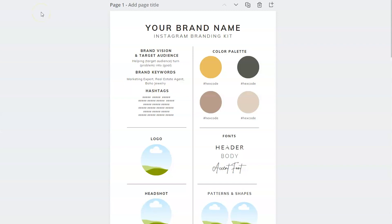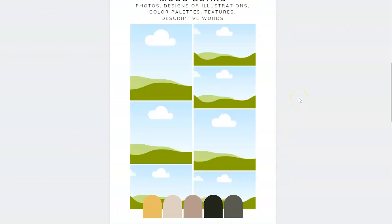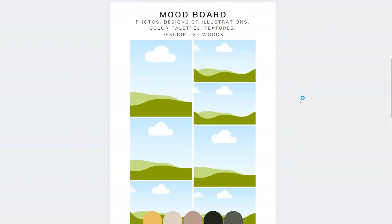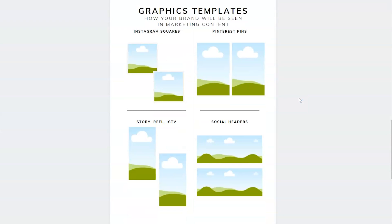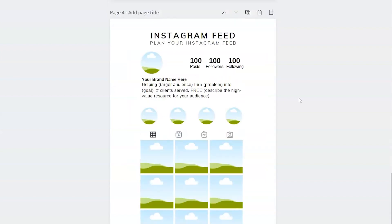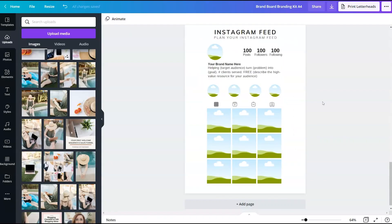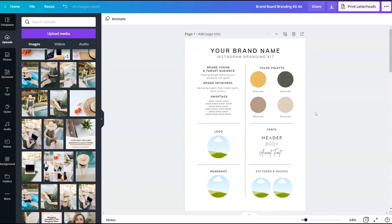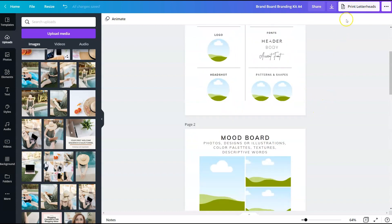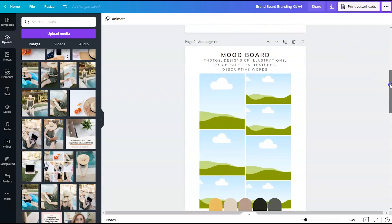Inside this document, we're going to create your Instagram branding kit. We'll create a mood board for the general feeling and aesthetic of your brand, and a place where all of your graphic templates will be displayed so you have an idea of your visual brand identity in your marketing content — how everything looks together and what your Instagram feed might look like once it's all put together. The first place to start is the mood board.